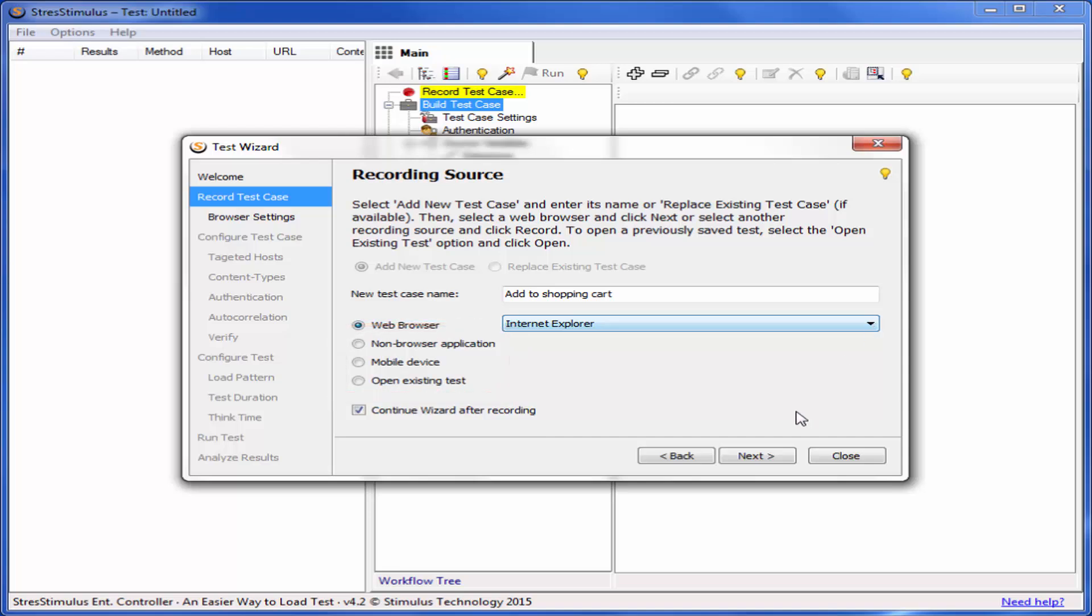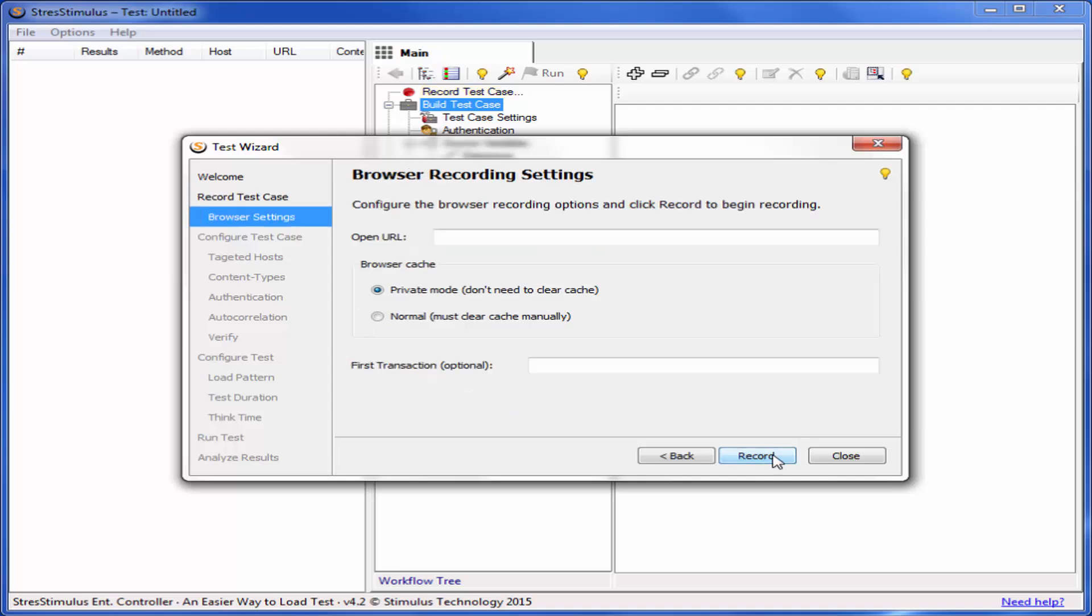Click Next to go to the Browser Settings step and type the URL of the website you are testing. Then click Record to launch the browser and open the e-store homepage.